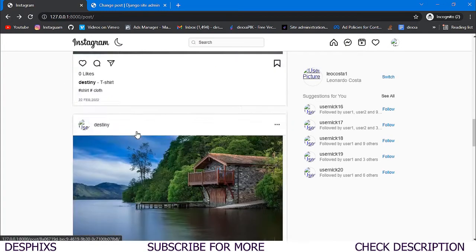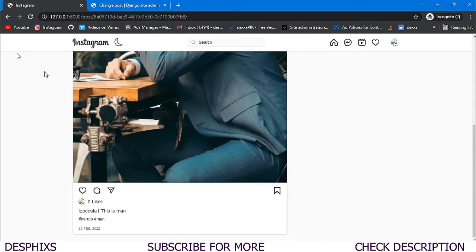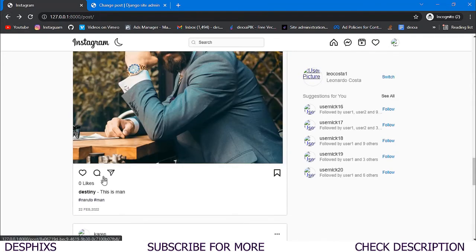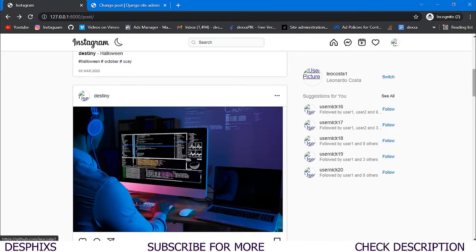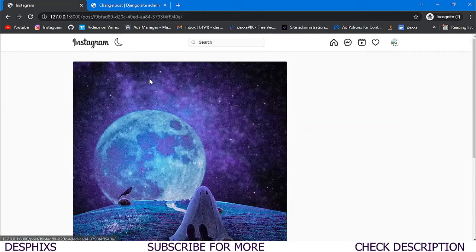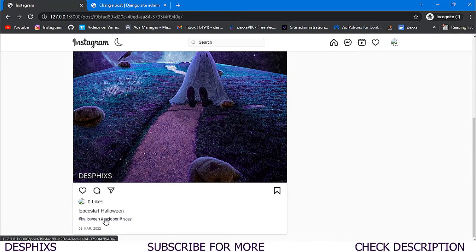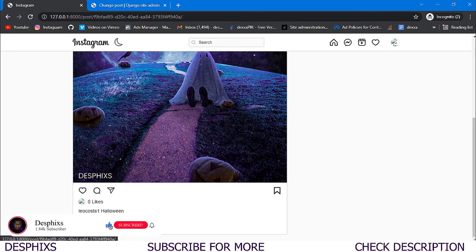That's it for the post detail — everything is working as expected. In the next video we're going to work with hashtags so that when you click on a hashtag it opens another page showing all posts with that hashtag. Make sure to drop a like, consider subscribing, and drop a comment if you have any issues. Mad love, peace out.